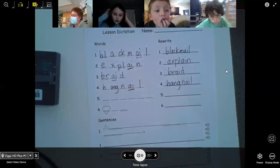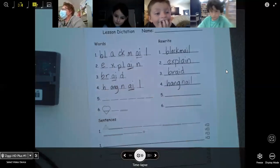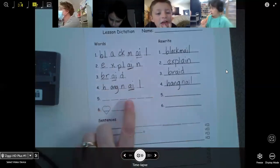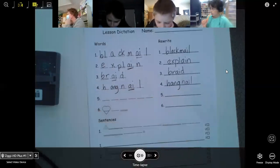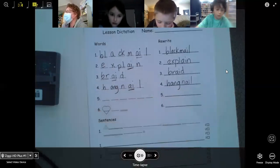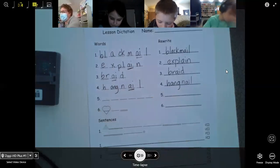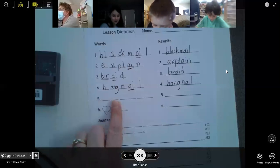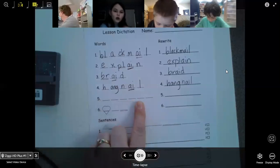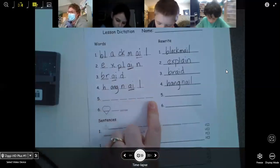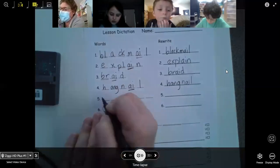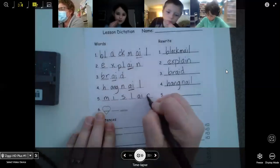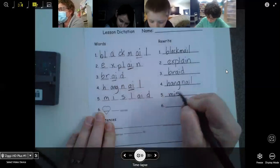All right, number five: mislaid. I mislaid my keys and now I have no idea where they are. Watch me: M-I-S-L-A-I-D — mislaid. Charlie Carr, what do you think? M-I-S-L-A-I-D. Very good. Excellent. There's our vowel team.